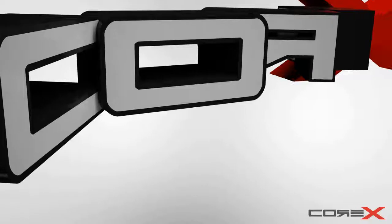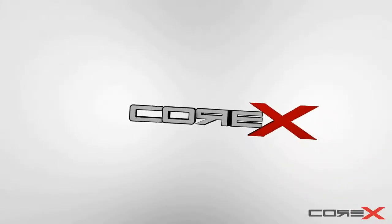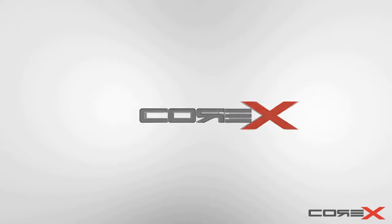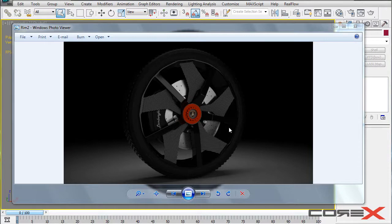What's going on guys, CoreXDesigns here and welcome to another 3D Studio Max tutorial. Today I'm going to be showing you how to create a carbon fiber material using 3D Studio Max and Vray 2.0.